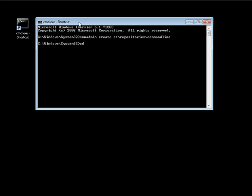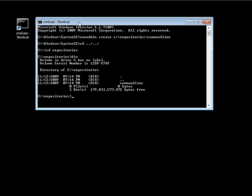If we go into our repositories directory — cd up twice, then cd into repositories — and take a look at what's in here, you'll notice the command line directory is now in here. There are a few things we need to do to set up the configuration for the repository we've created.